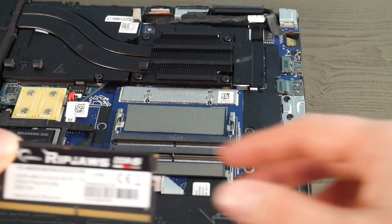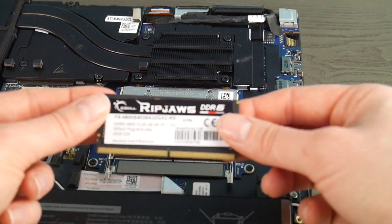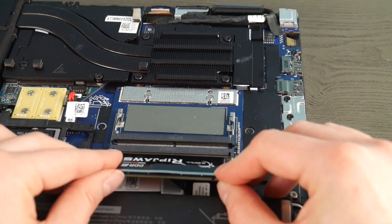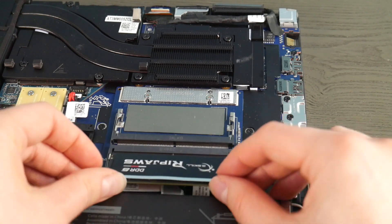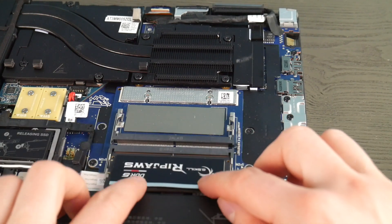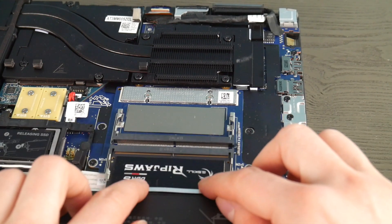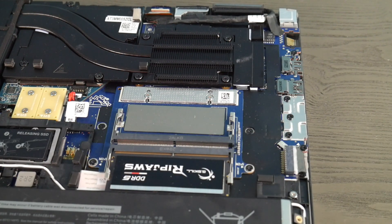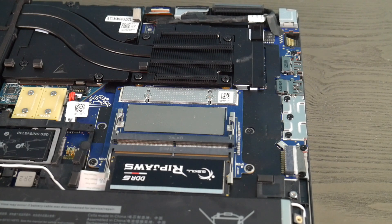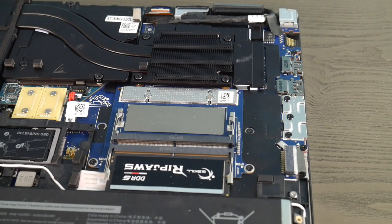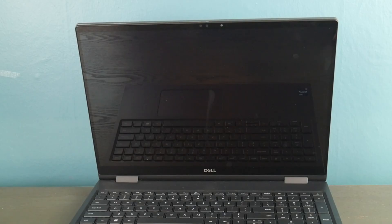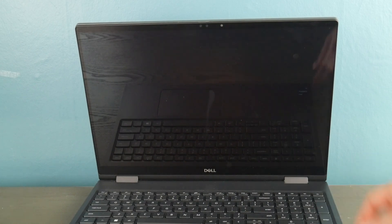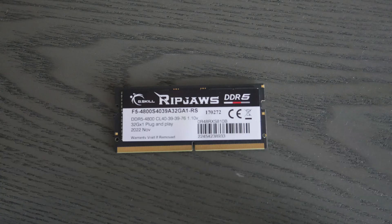You try both sticks in each port, and by the process of elimination you see if you have a bad stick of RAM or a bad port. If you find it works in one port and not the other, or with only a certain RAM stick, then you can see which port is good, which port is bad, which stick is good, which stick is bad.